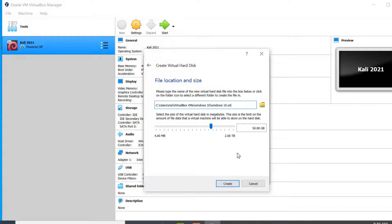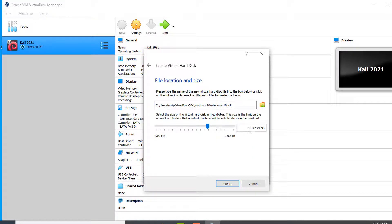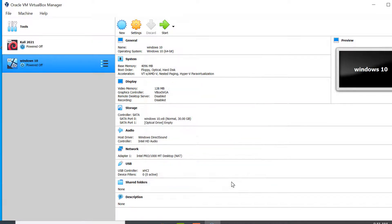Here we can see that by default 50 GB of hard disk is allocated to the virtual machine. You can increase or decrease it by dragging the pointer to the left or right. Let's set the virtual hard disk size to 30 GB, then click on Create. The virtual machine is now created.